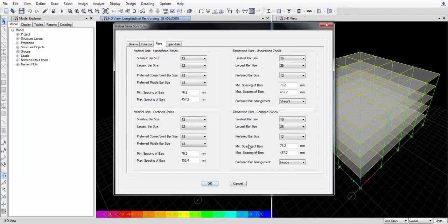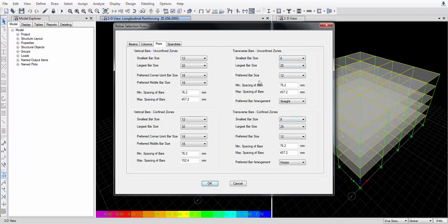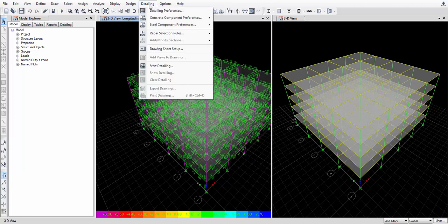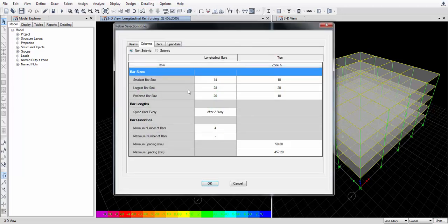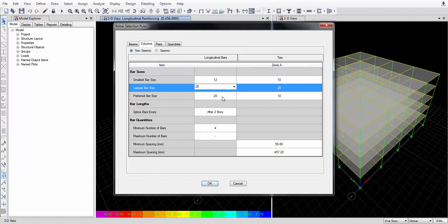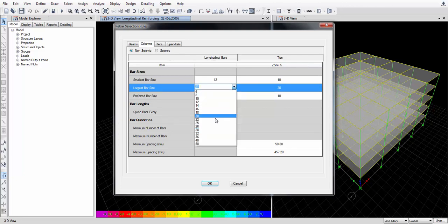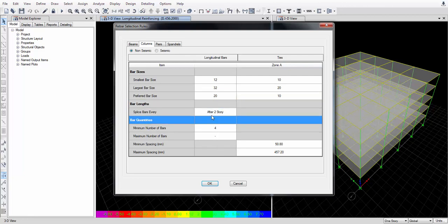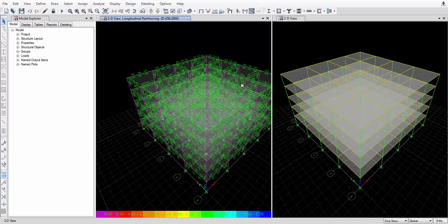For stirrups or transverse bars, you can give 8mm minimum. For columns, the smallest bar size is again 12mm and the maximum is 32mm. For splices, you can specify at which story level to provide them. All defaults are set.